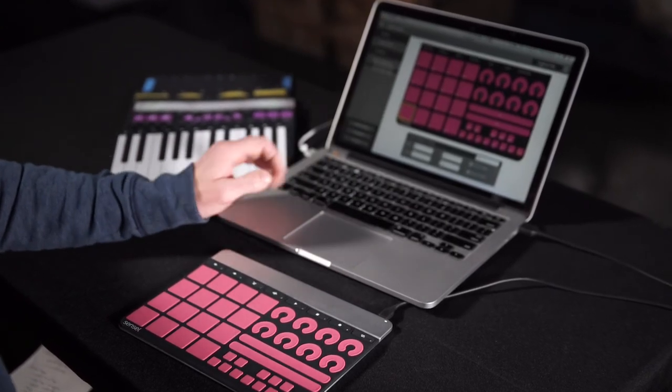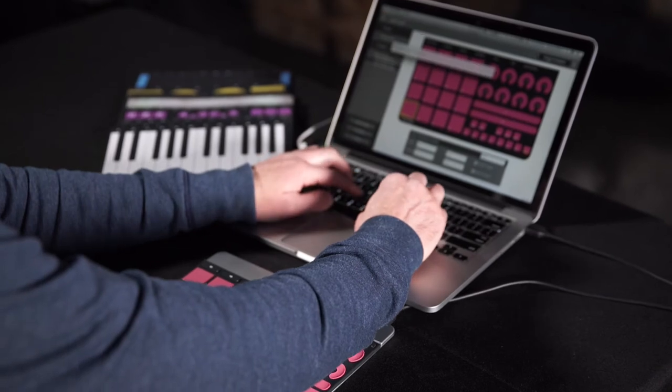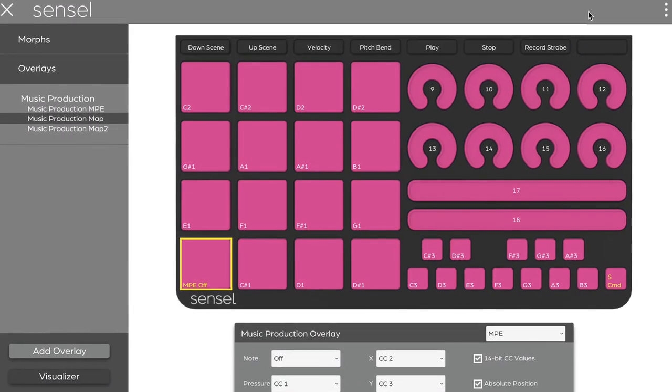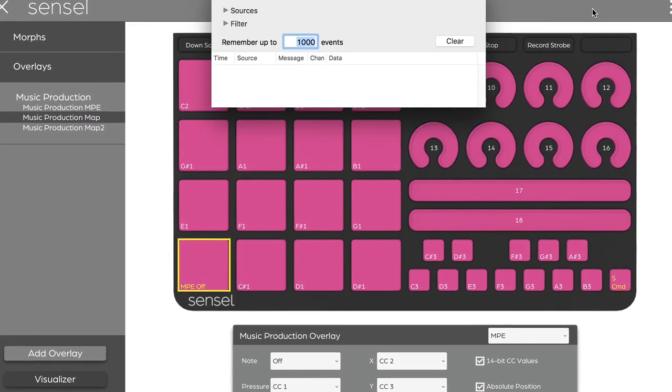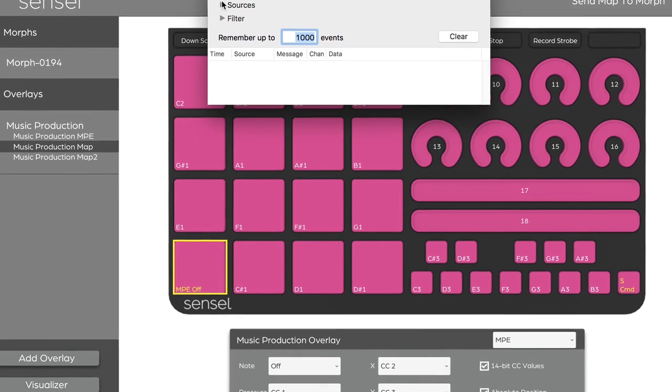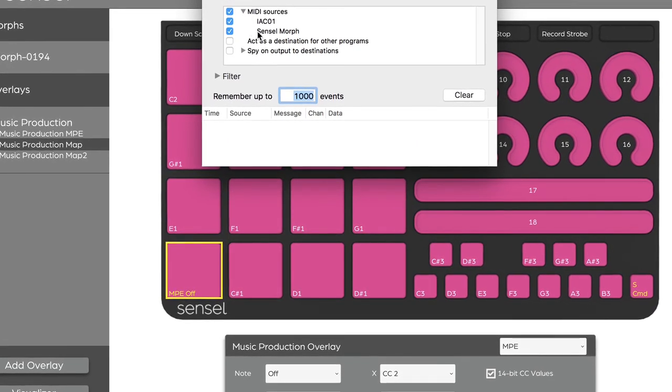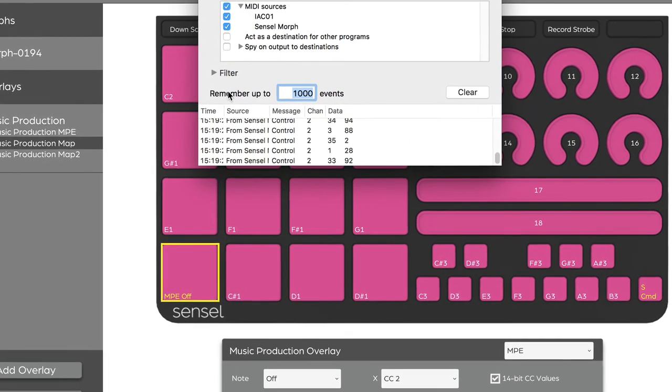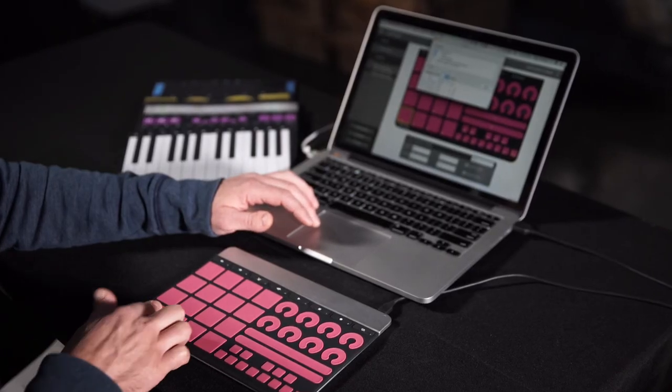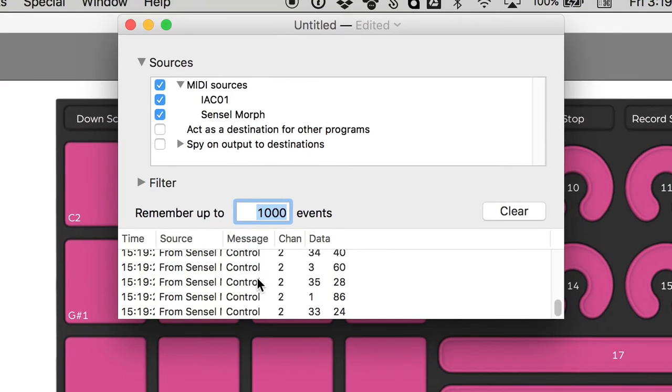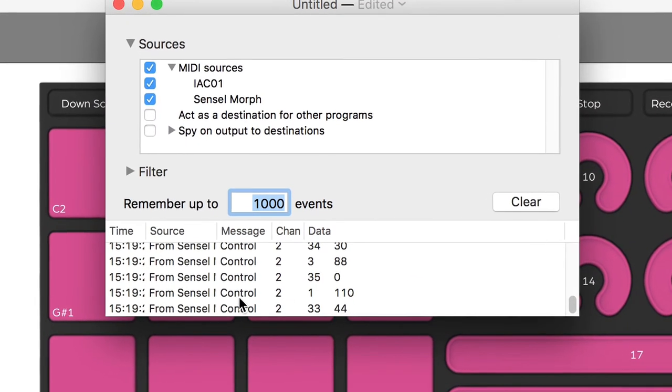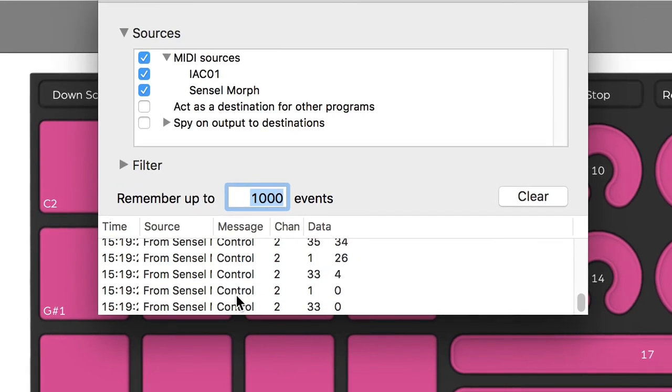We can take a look at a convenient application called MIDI Monitor. The Sensel Morph is selected. And now you can see as I move my finger around, it's sending controller information that could be used to modify sounds, videos, or even lighting.